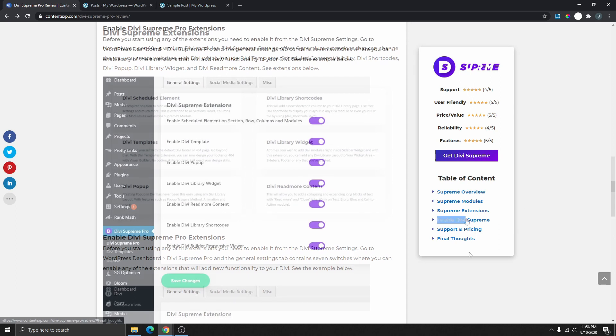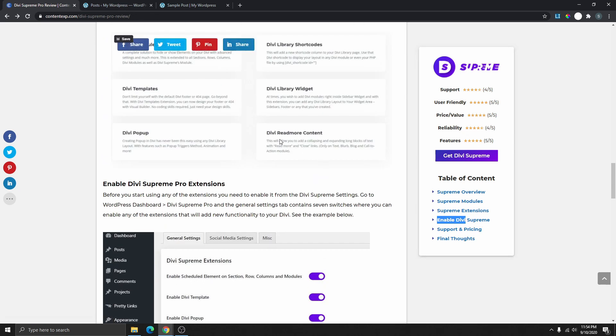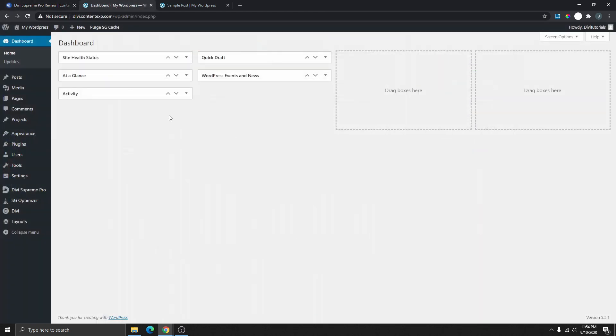This is exactly what I'm going to show you how to do. You don't need any plugin — you can do this using the Divi theme. If you already have the theme, you can do this inside the Divi theme for free. So let's log into WordPress and I will show you how this works.